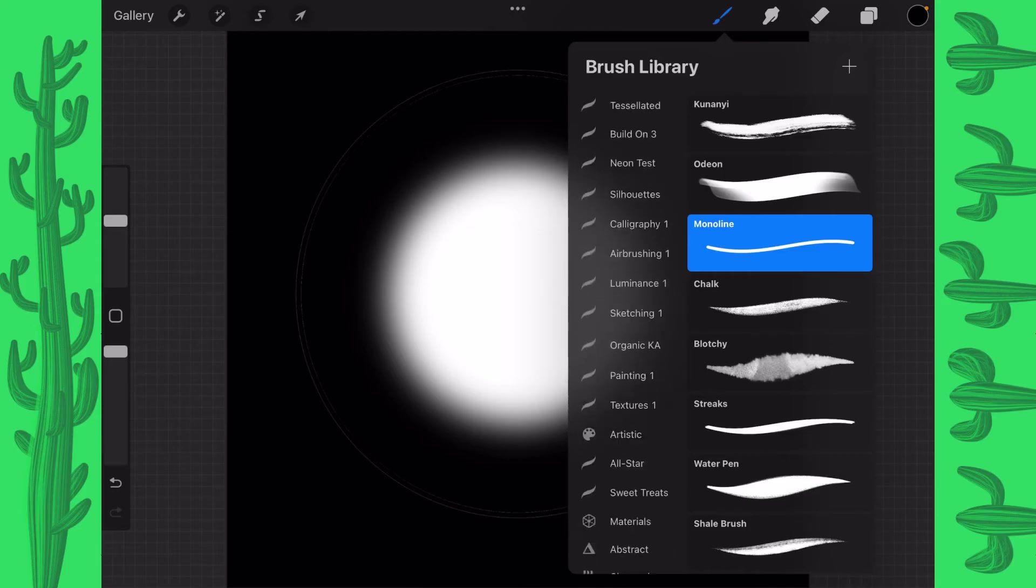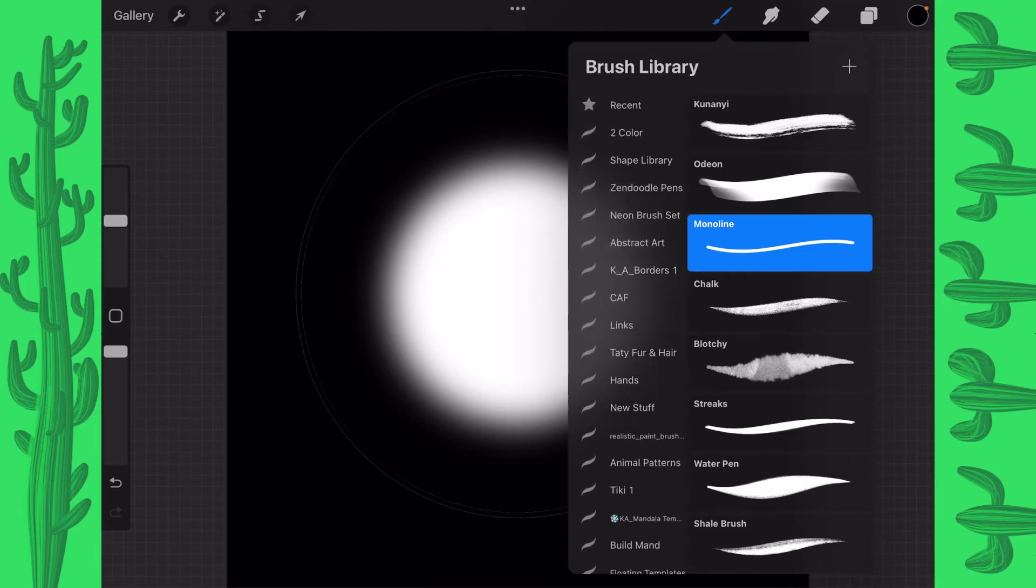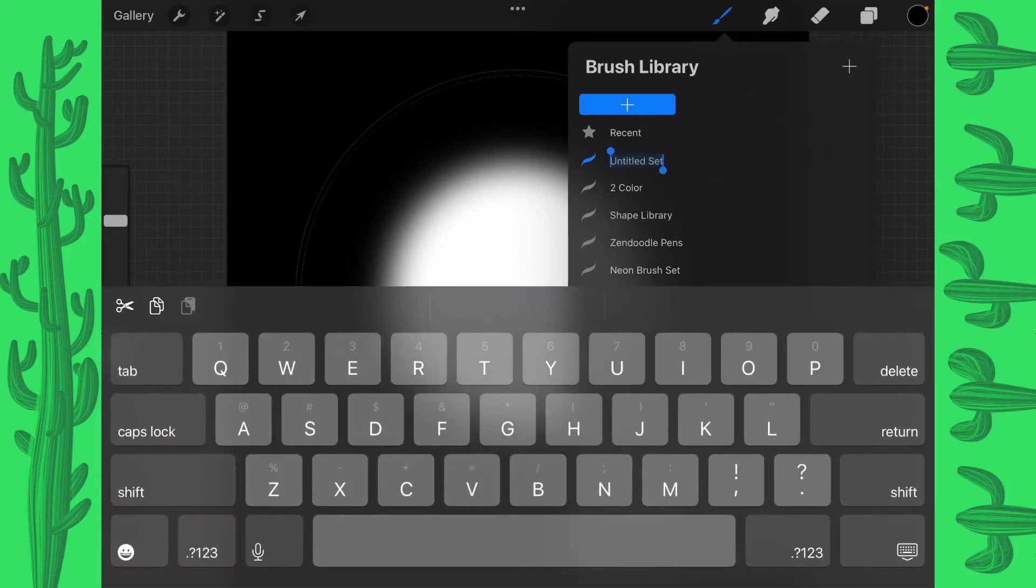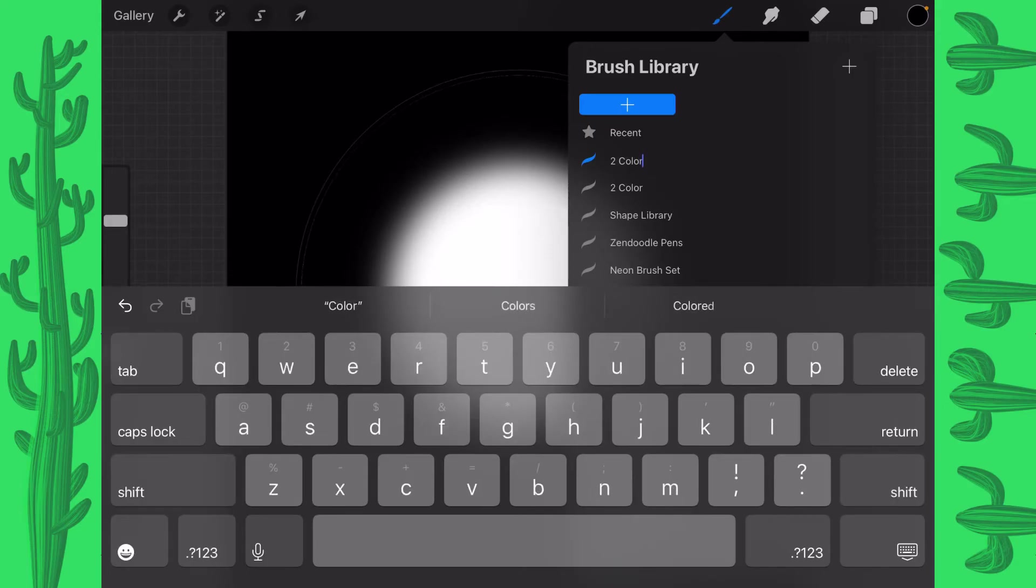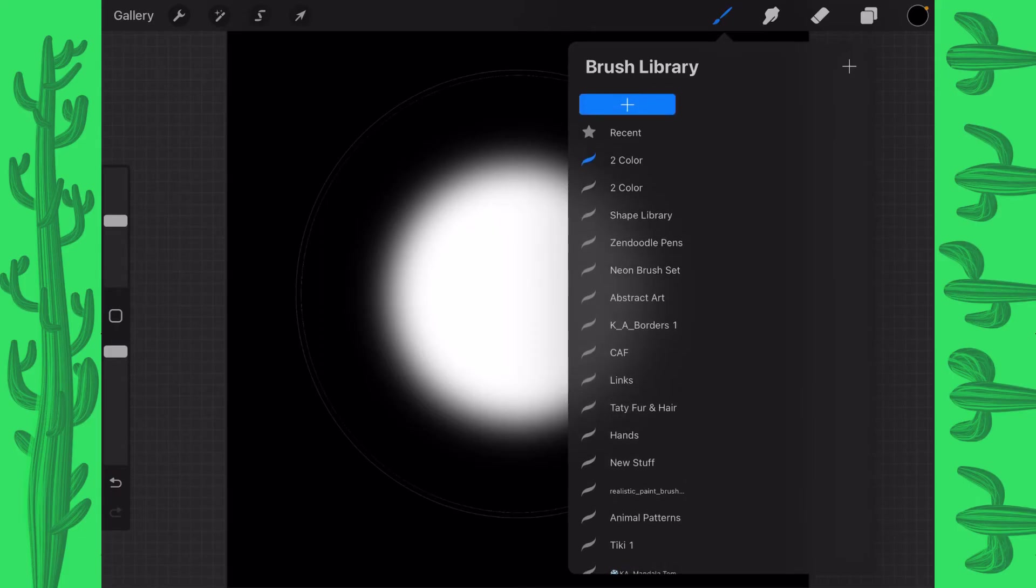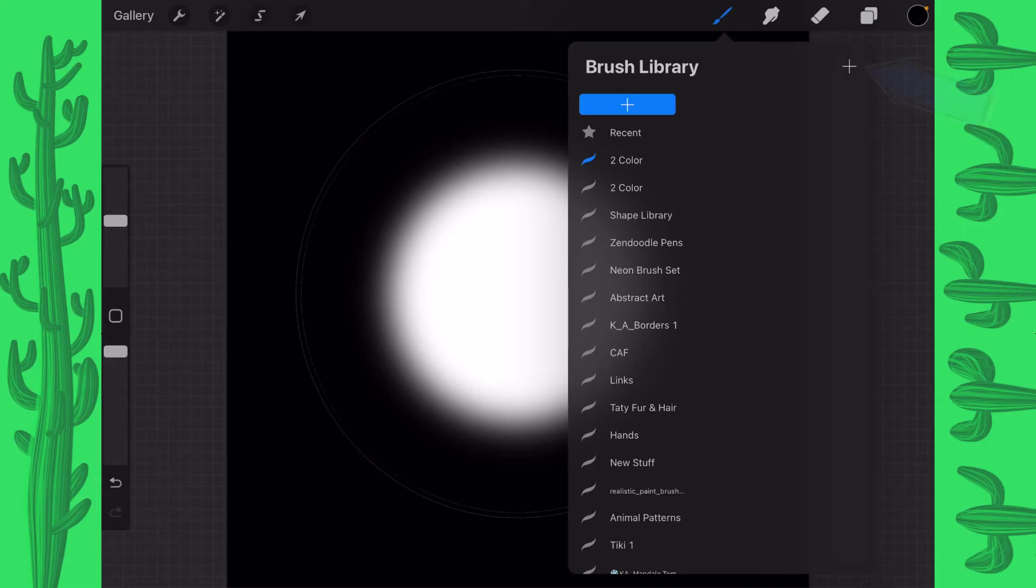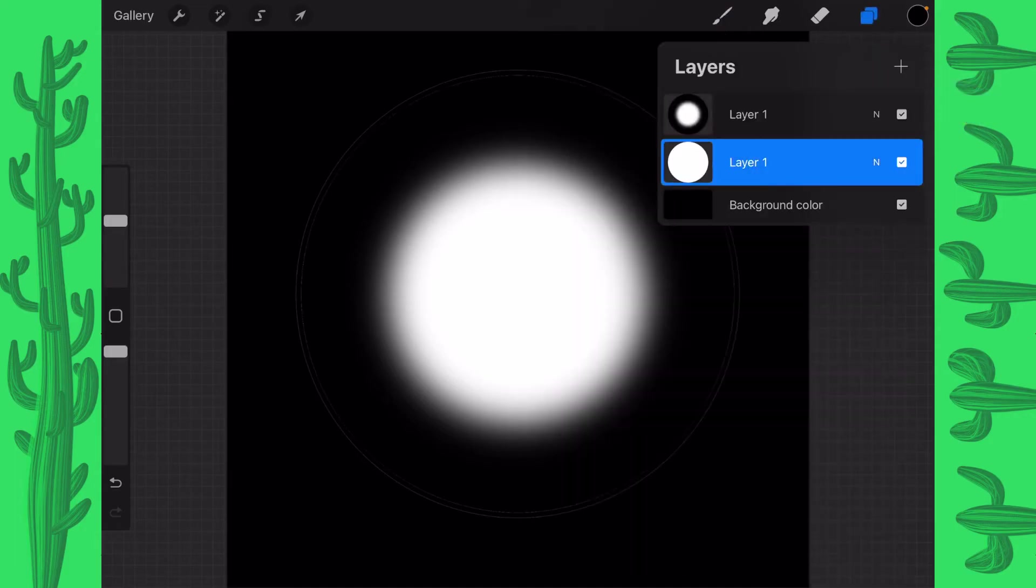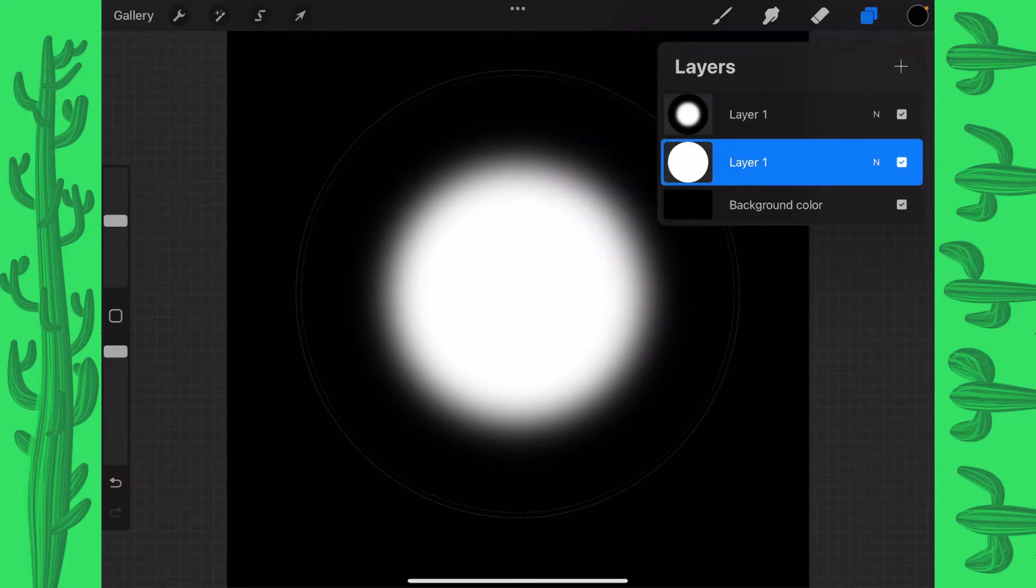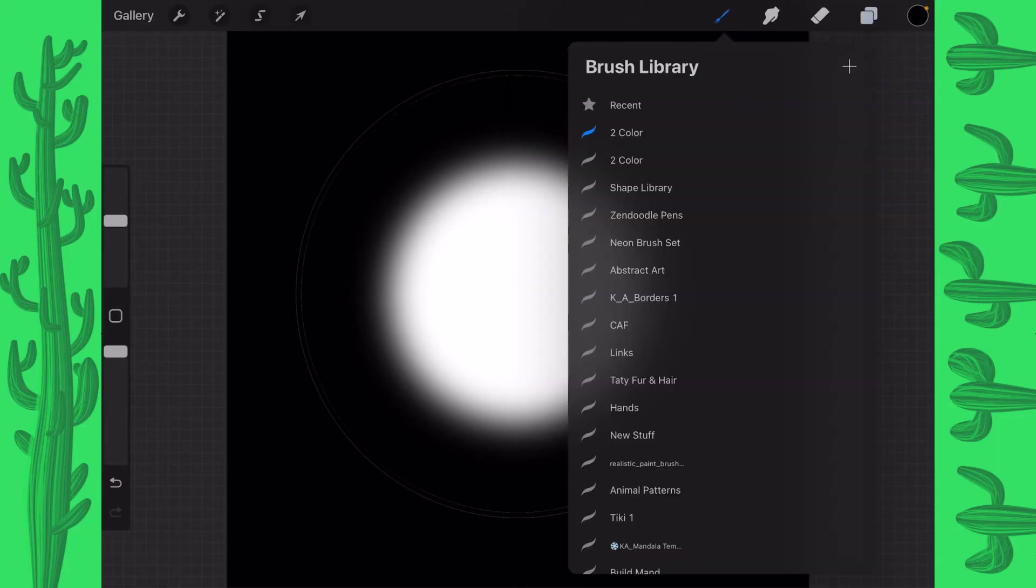Now what I want to do is go all the way up to the top and even though I already have one, I'm going to create a new library and we're going to call it 2 color. And remember to create a new library, you tap on this plus sign right here. Then you give it a name and you're automatically in that library. If we tap on this plus sign here, we're going to be creating a new brush. So what I want to do is go into my layers and on my bottom layer 1, I'm going to tap on it and I'm going to choose copy.